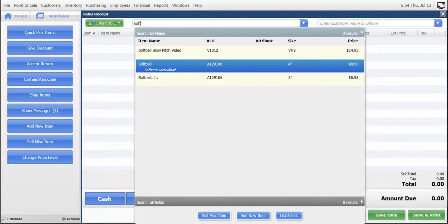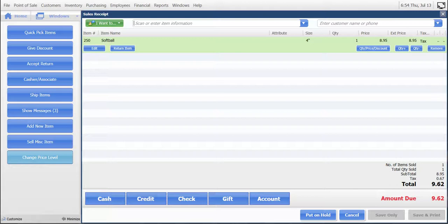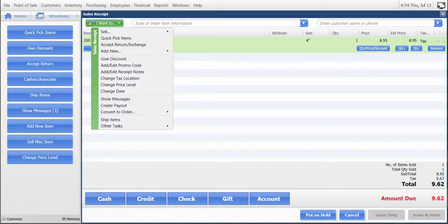We want to change the price level on the second softball that's being purchased, so we will click on Change Price Level. Or, if you don't have that customized on your screen, you can click 'I want to change price level' from here.